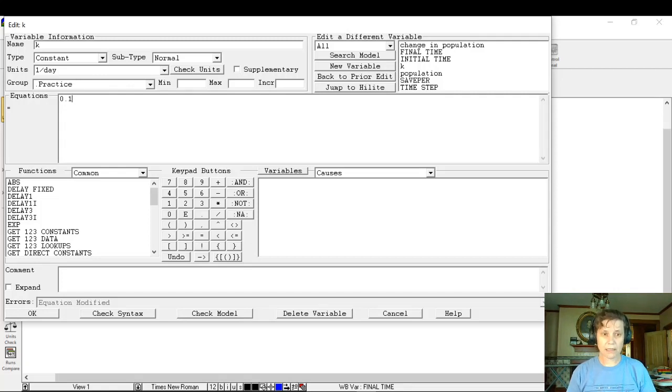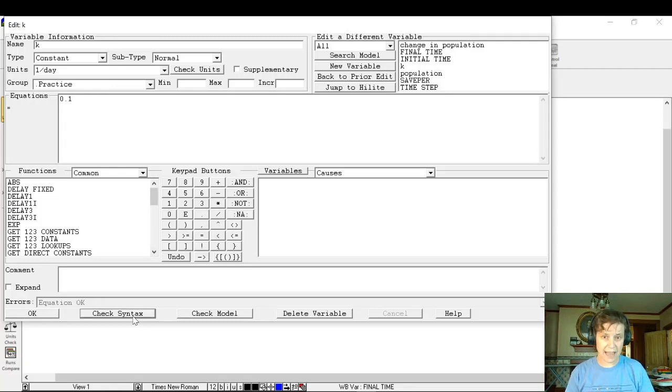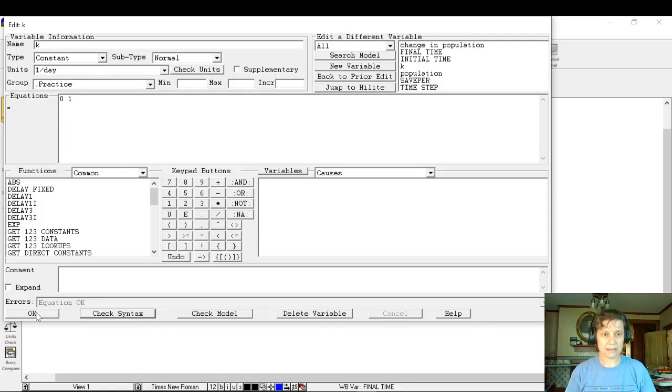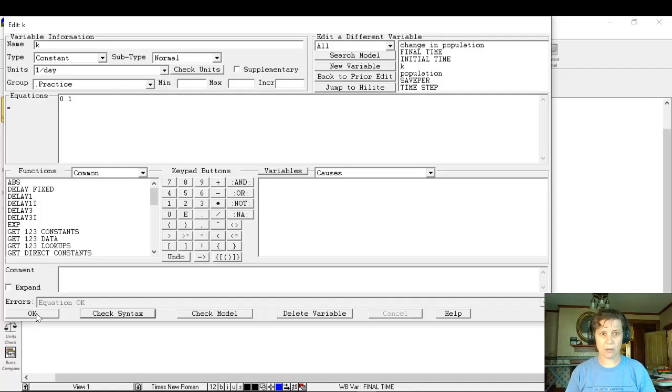Now if we wanted to, we can check the syntax. It says equation okay, that means we haven't done anything stupid. Also we could click okay here and it'll take us back to our model.